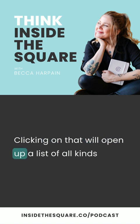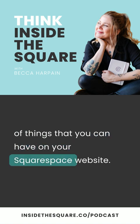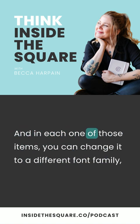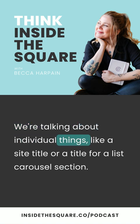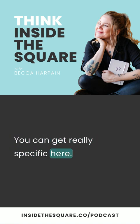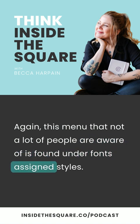Clicking on that will open up a list of all kinds of things that you can have on your Squarespace website. In each one of those items, you can change it to a different font family, a different font style, change the weight of the font to the letter spacing. We're talking about individual things like a site title or a title for a list carousel section. You can get really specific here. Again, this menu that not a lot of people are aware of is found under fonts, assign styles.